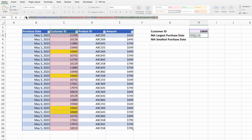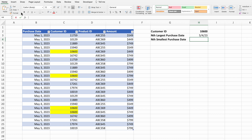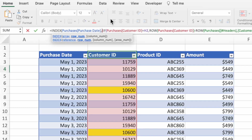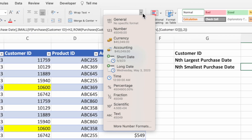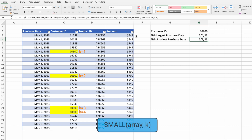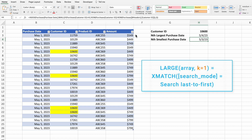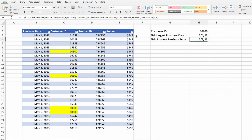Copy the equation in cell H3 from the formula bar to keep the references intact, then paste it into cell H4. All we need to do is replace the word LARGE with SMALL and press Enter, then update the formatting. With LARGE and k=2, we get May 4th — the second highest row number for customer ID 10600. With SMALL and k=2, we get May 3rd — the second smallest row value for the same customer ID. Setting k=1 in SMALL works exactly like MATCH, and k=1 in LARGE gives the same result as XMATCH searching last to first. These equations are powerful when you can't use XMATCH or need an instance other than the first or last.